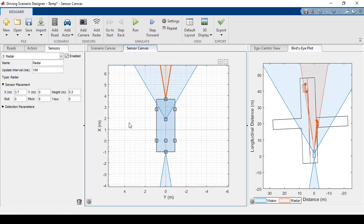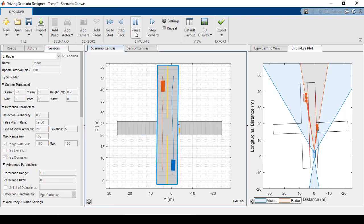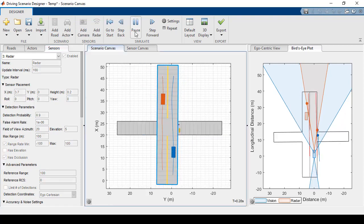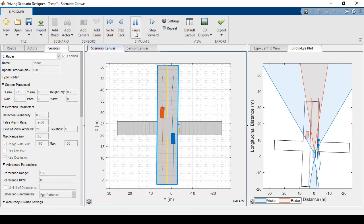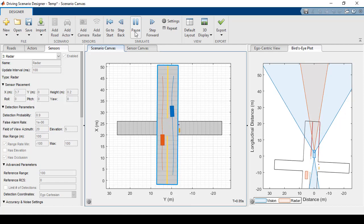Just like we changed the camera parameters, we can also change the radar parameters. Once I have all of my sensors set, I can hit run, and we'll see the ego vehicle detecting the other actors.